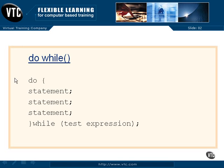So here you can see we have the DO, an open brace, a number of statements to be performed, a closed brace, and then the WHILE.